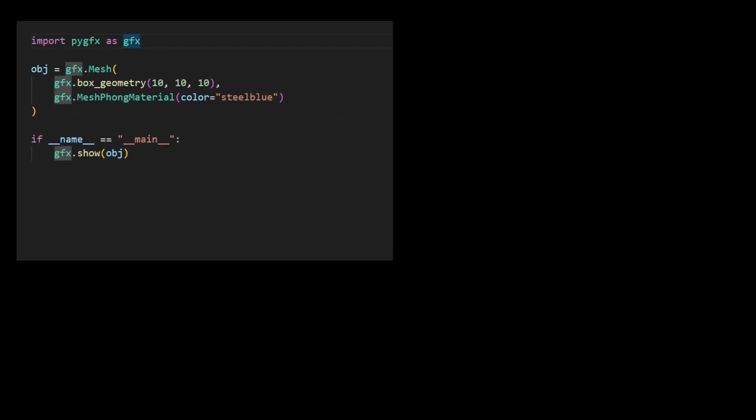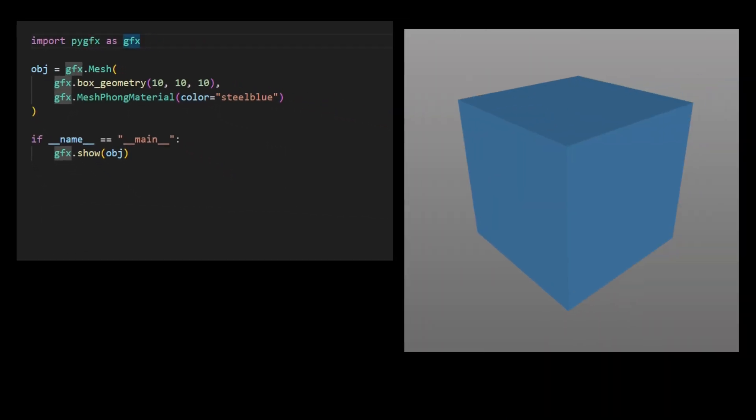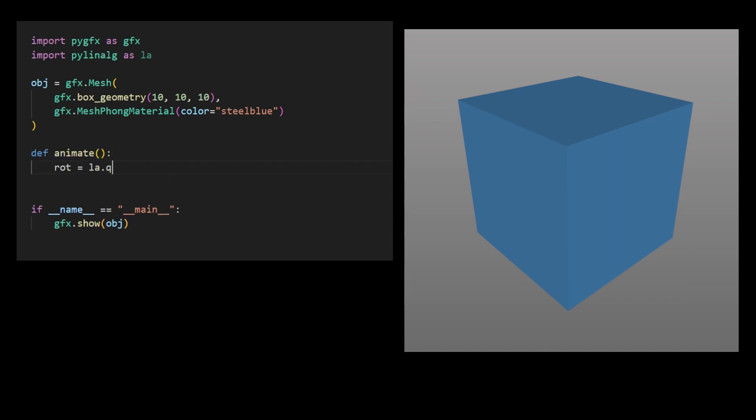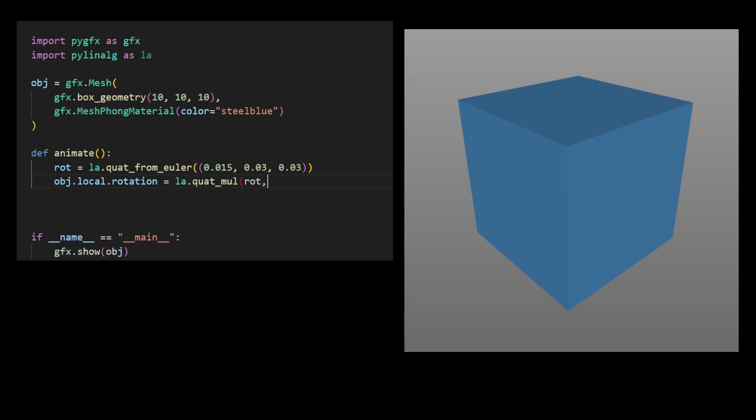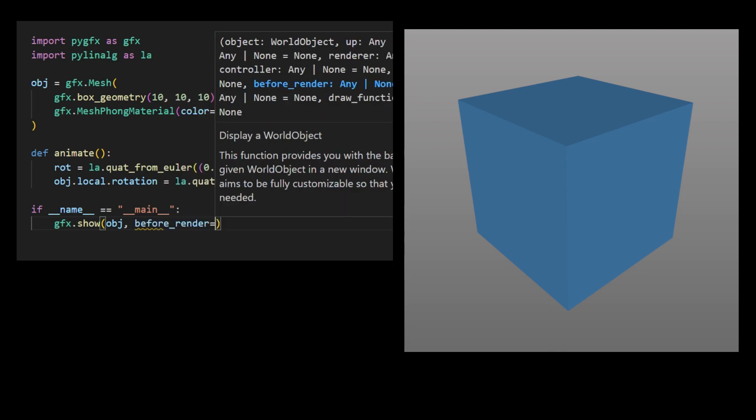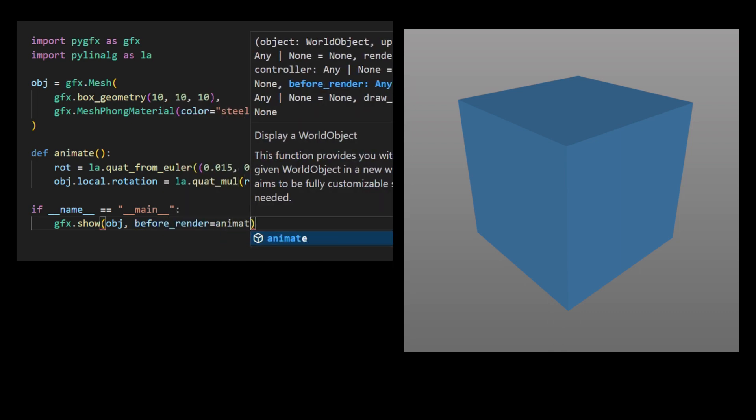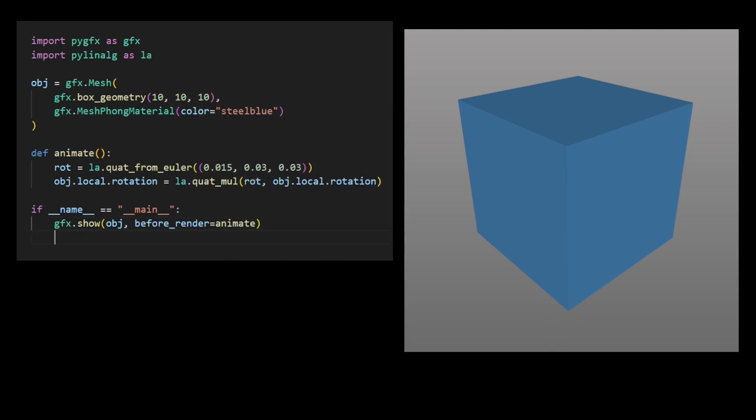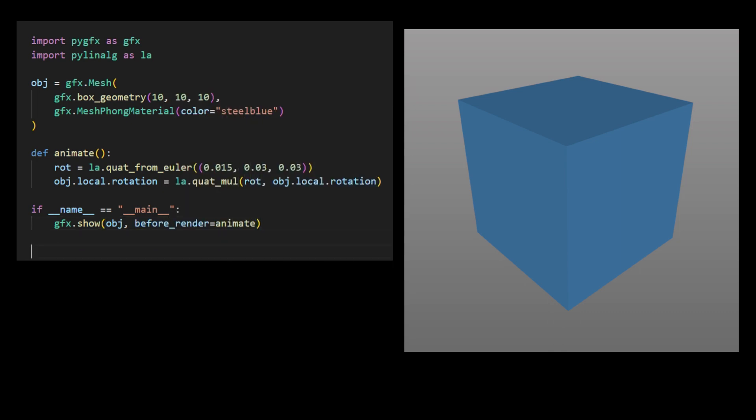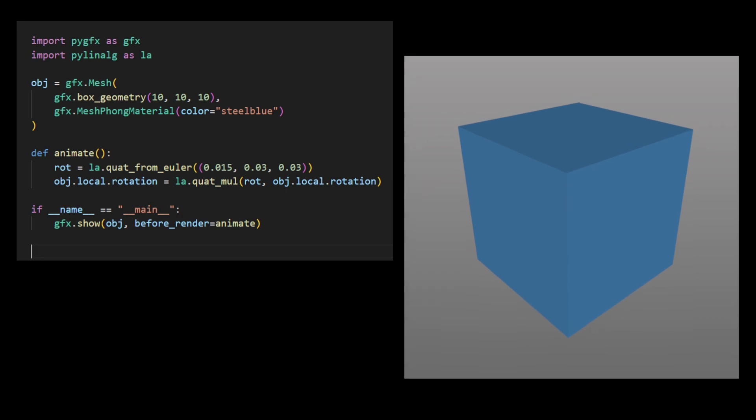To animate the cube's rotation, we first import the Python Linear Algebra Utility module, and then define a function named animate. Inside this function, we create a rotation from a quaternion based on Euler angles and assign it to the object's rotation property. Finally, we set the display's BeforeRender callback to this animate function. Running this code generates a 3D cube object with continuous rotation.